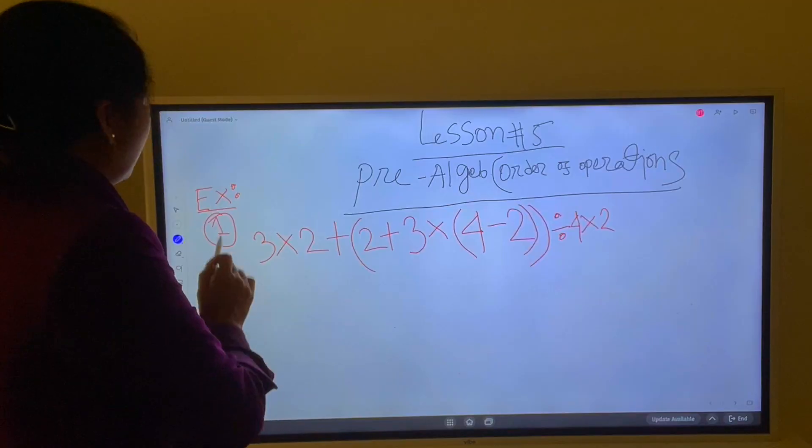Hello everyone, this is Shai Dabbi. I am in New York City, and welcome to our Pre-Algebra class, Lesson 5.